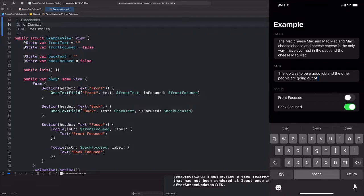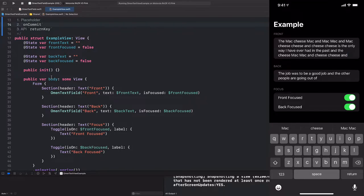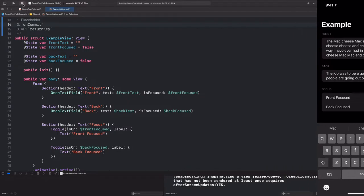But before we go on, there's actually a problem with our current code. If I tap into this first field, add some lines, and then tap the back-focused toggle, we go into this strange infinite loop. The screen starts to flicker. What's happening is that the focus is ping-ponging back and forth between the front and the back very rapidly, and the whole app seizes up. So I'm going to stop that.